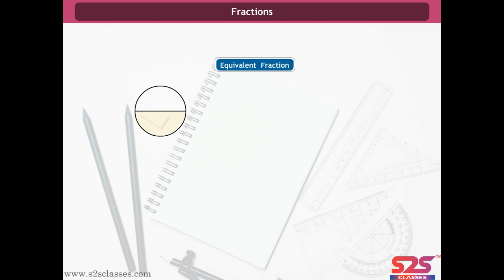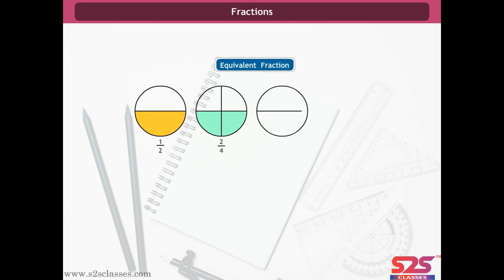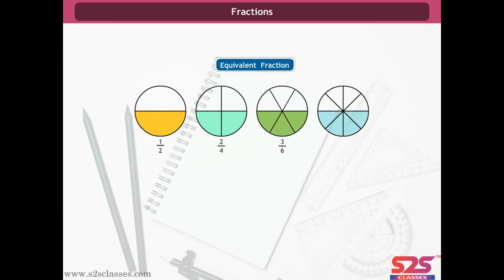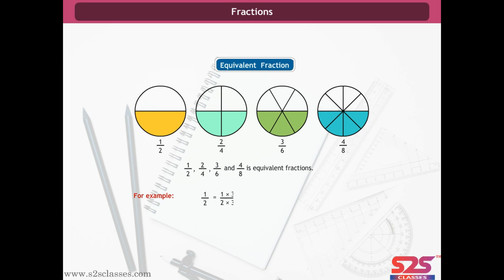Equivalent fractions: fractions can be equivalent only if they are equal after reducing each fraction to its lowest terms. For example, 1/2, 2/4, 3/6 and 4/8 are equivalent fractions. Here, 1/2 is equal to 3/6; thus, 1/2 and 3/6 are equivalent fractions.